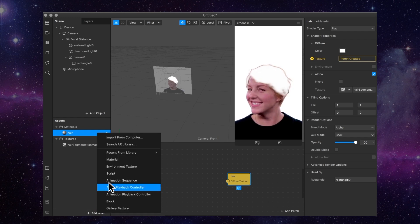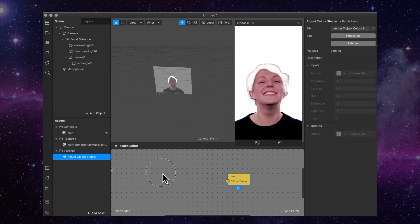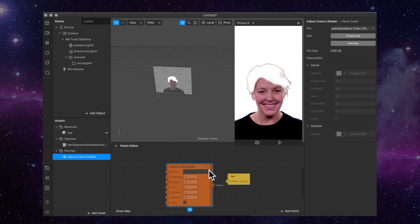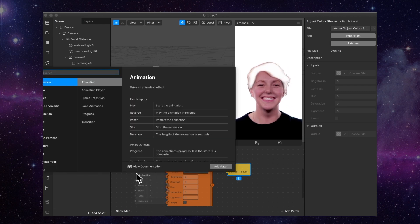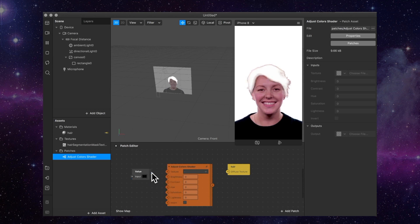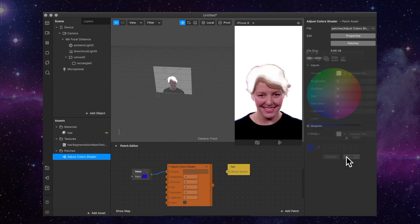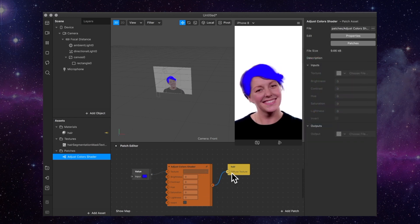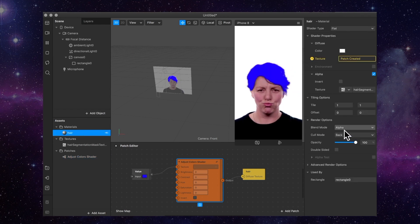I'm going to make the hair cycle through a bunch of different colors. For the texture, I'm going to get a value node and change the type to a color, connect that up, and change the color — bringing it to the brightest and near the edge so it's very saturated. Then I'll connect that up and change the blend mode to add, because then you can see the details of the hair through it a bit better.